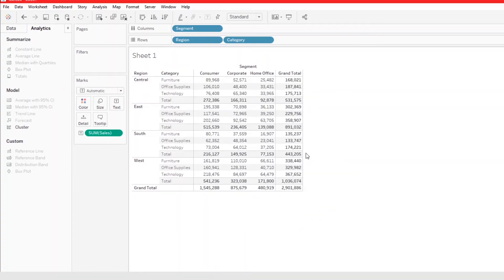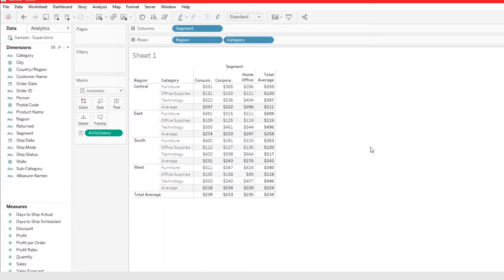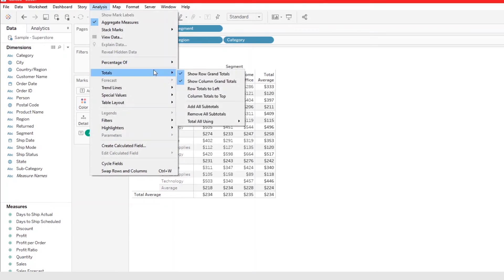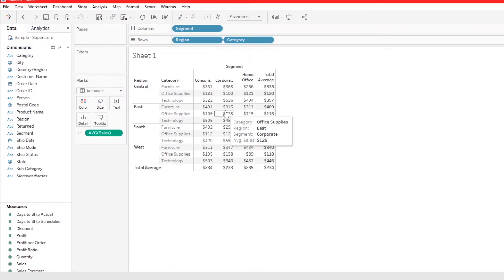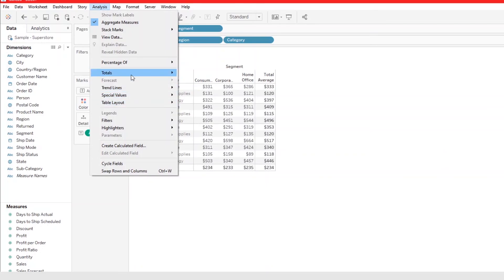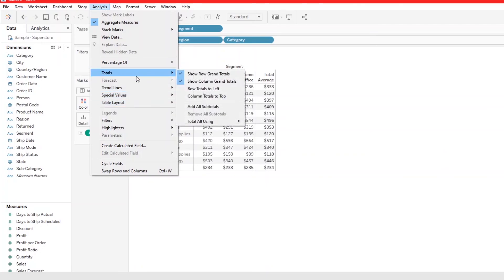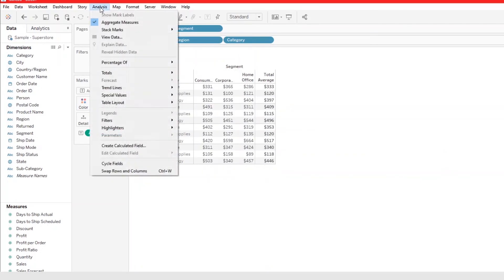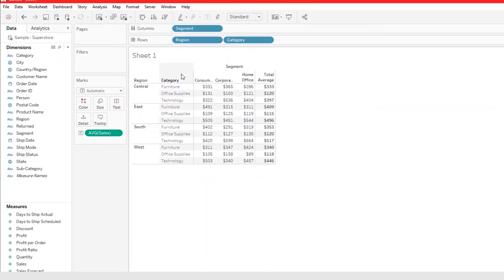Using the Analytics pane is another way to add totals and grand totals to your crosstab. If you want to remove subtotals, go to Analysis > Totals > Remove All Subtotals, or uncheck the appropriate boxes. That's how you remove your totals.